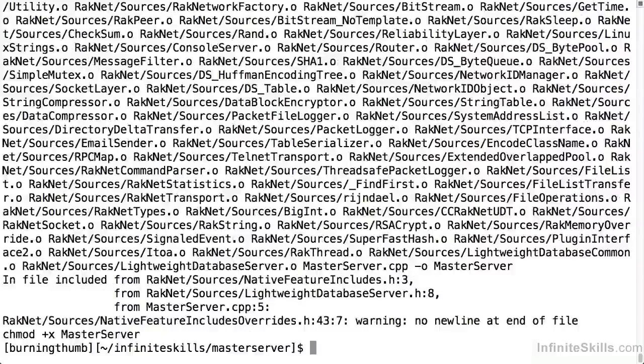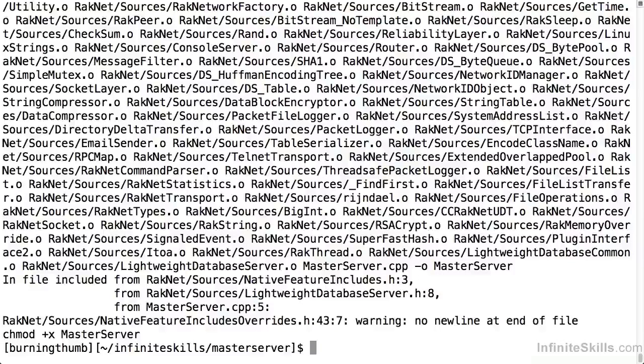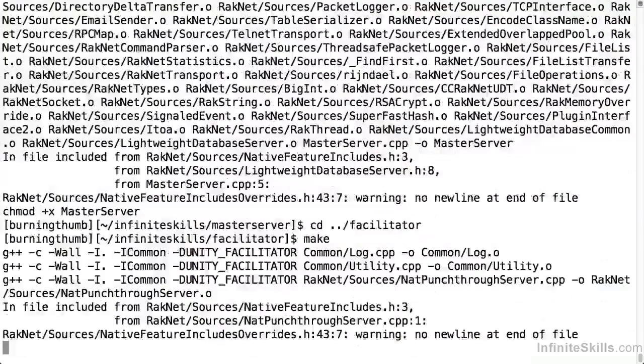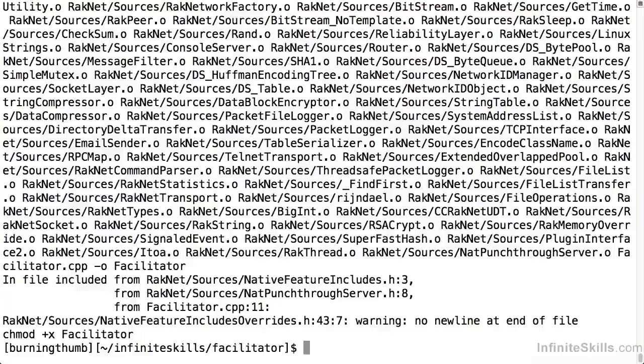Now let's repeat the process for the facilitator. It'll build a little more quickly because the RakNet libraries have already been compiled and they're in that common place. Once again we change to the directory and then we type make to build it on Linux. Much faster because as I said RakNet had already been built, you can now see the facilitator has been successfully built.